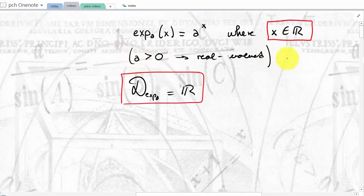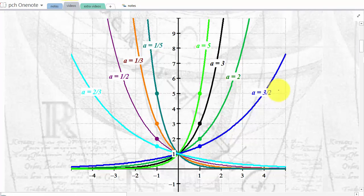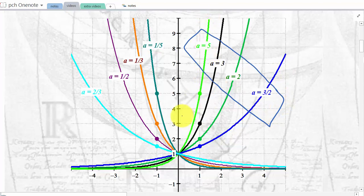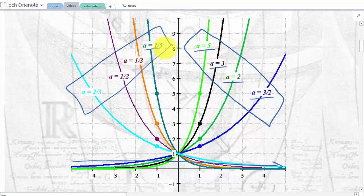Let's look at the graph of various exponential functions. Here are a few graphs. The first thing you notice is two families of graphs — the base is indicated on the graph. This family are functions that are going up. Remember that you have to read a function from left to right. These are going up and these are going down. Going up is increasing, going down is decreasing. If the base is above one, the function is increasing; if the base is below one, the function is decreasing.